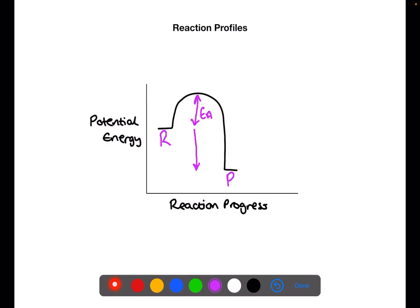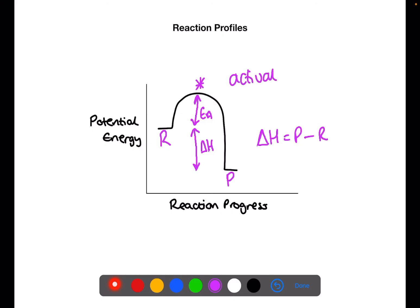The difference in energy between the reactants and the products is the enthalpy. To work out the enthalpy we always take the products minus the reactants. If you were doing the reverse reaction then it would be the reactants minus the products. At the very top we have the activated complex, which is an unstable arrangement of atoms found when we have the minimum energy required for the colliding particles within the reaction.